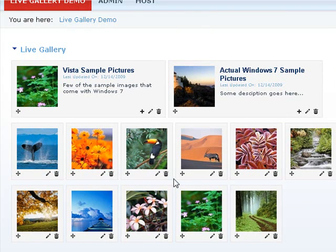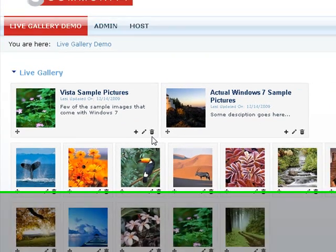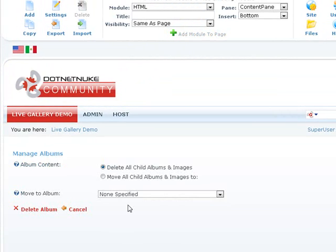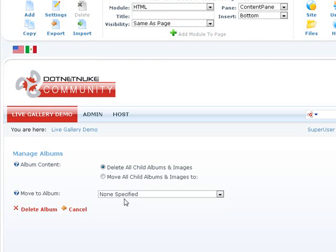If you want to delete an album, for example this one album, go ahead and click on the delete icon. You have two options. Either you can delete the album and all the child albums and image into it. Now live gallery DotNetNuke module allows you to create as many albums as you want within albums into a hierarchical structure.